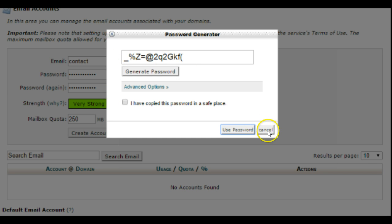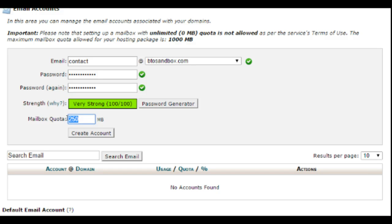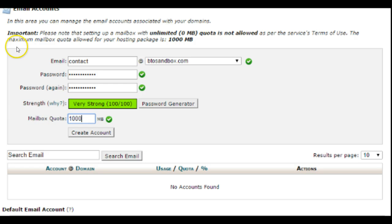You can set the mailbox quota to what you would want it to be. So maybe if you're setting up an account for your assistant and you don't want them to have a whole lot of space, or this is just a temporary account or something like that, you can choose whatever you want. As you see up here, the maximum allowed for my hosting package per mailbox is a thousand megabytes, so that's the largest I can make it.